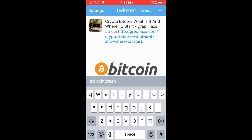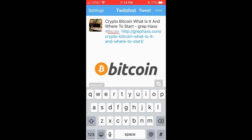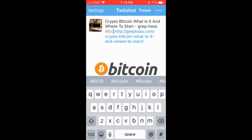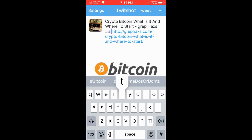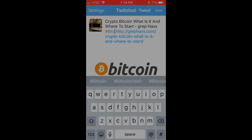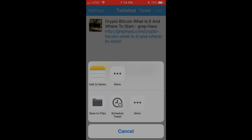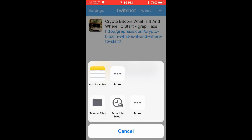Once you are happy with the tweet for Twitter, you can tweet by clicking the tweet button or you can schedule your tweet. I have been using TwitchShot for quite some time now and enjoy using it very much.